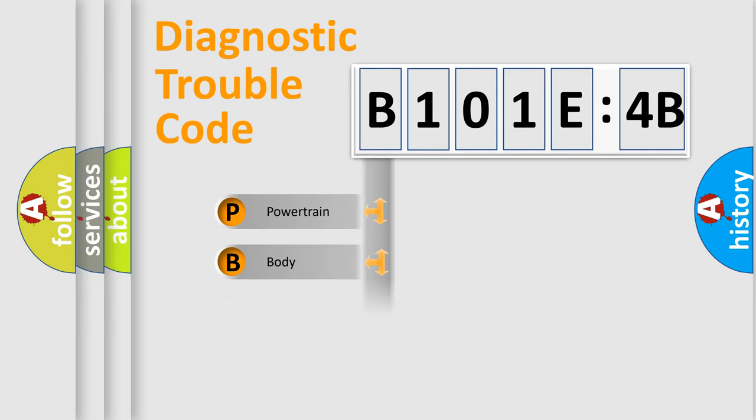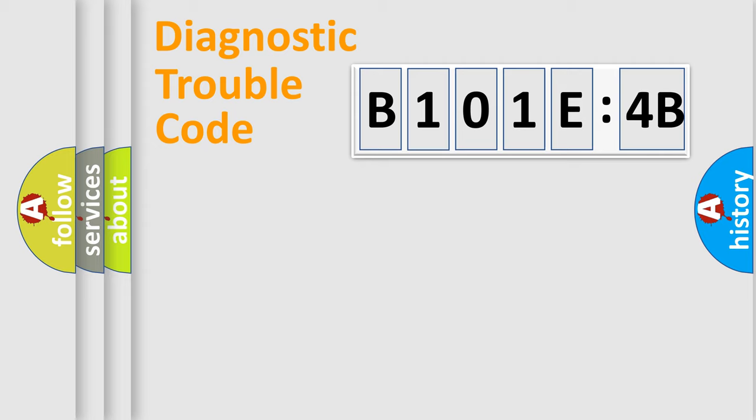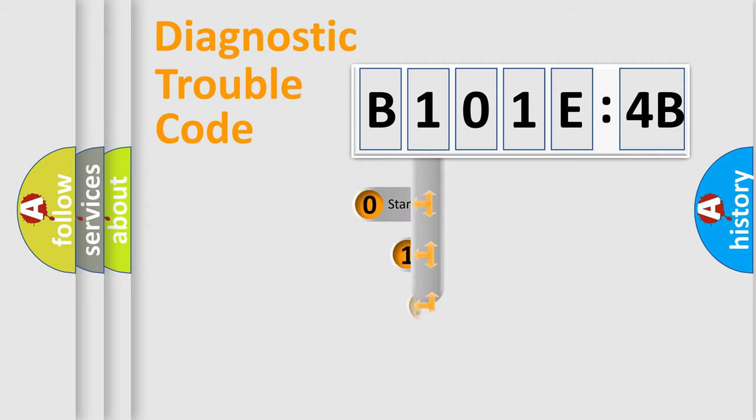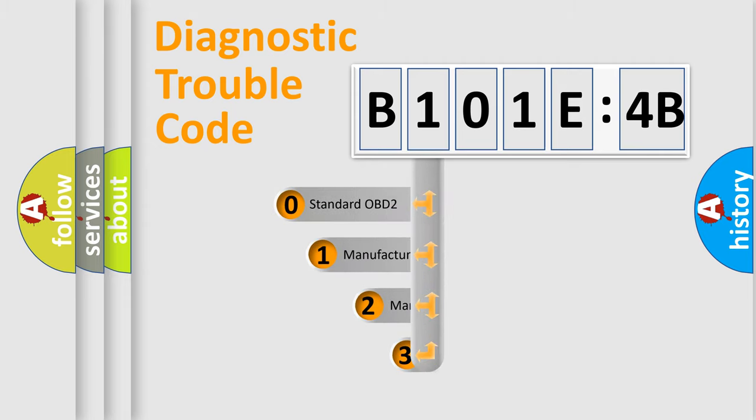Powertrain, Body, Chassis, Network. This distribution is defined in the first character code.